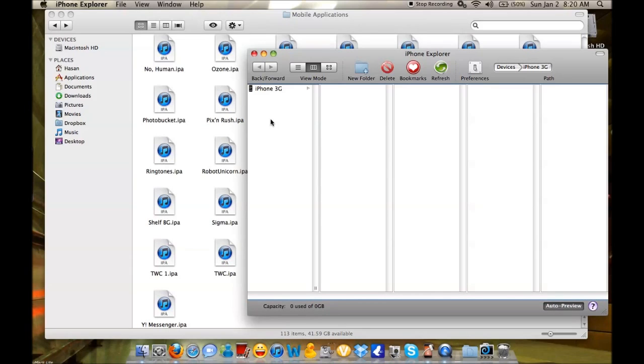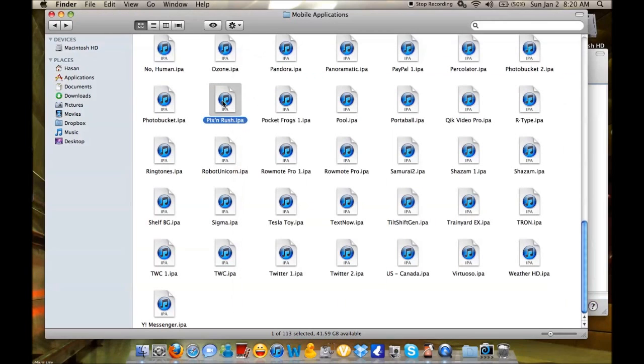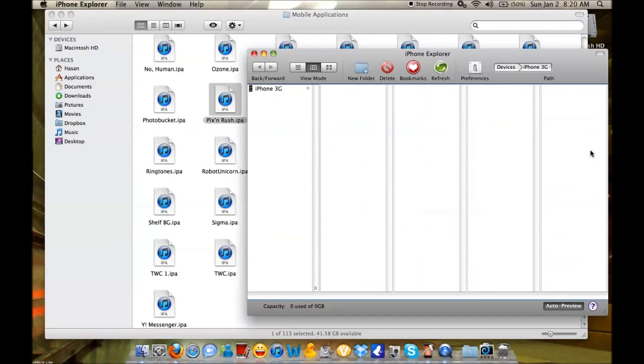Basically, what you do is drag the IPA files of the apps into the Installous downloads directory. Once that's done, you let Installous install the application on your phone or iPod Touch.